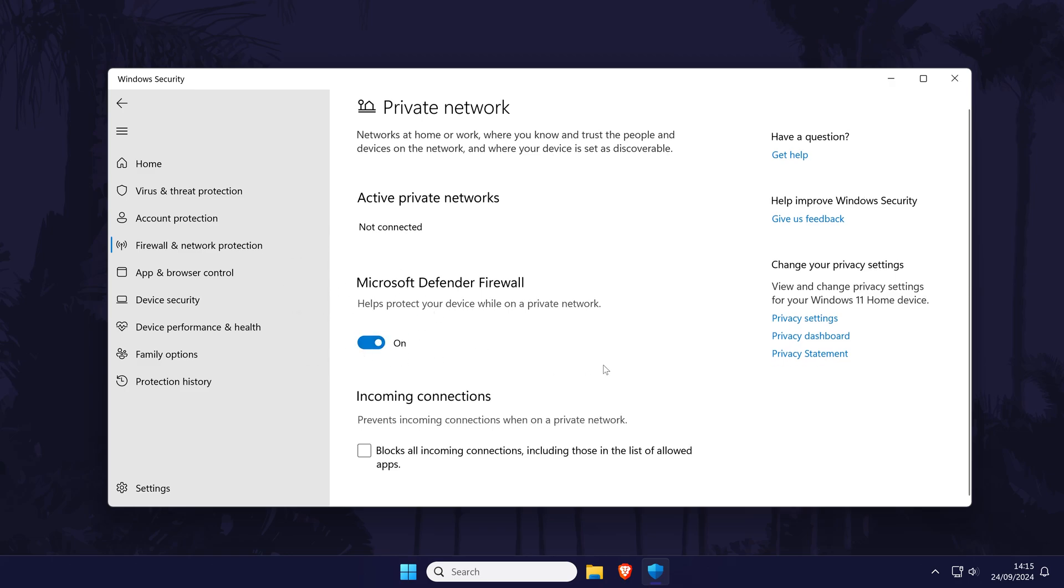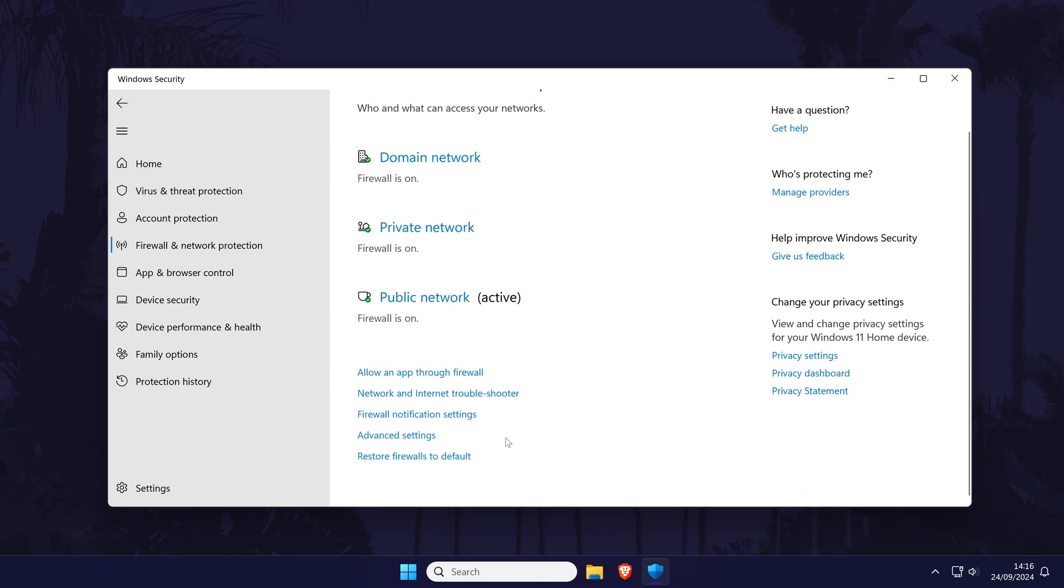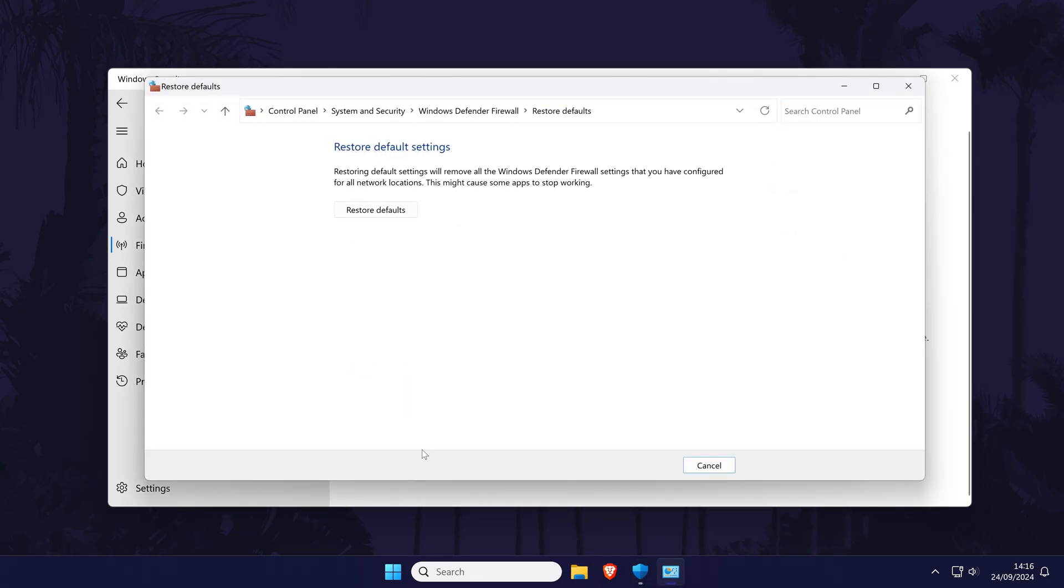Head back a page and there's one more thing we can try in the firewall settings. Find where it says restore firewalls to default and click on this. Now choose restore defaults, confirm this and wait a few seconds and try your connection now. Some apps might stop working and you'll need to restart them and maybe even your PC after this.